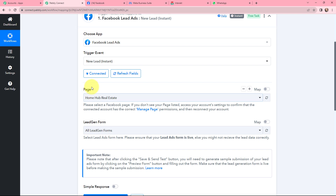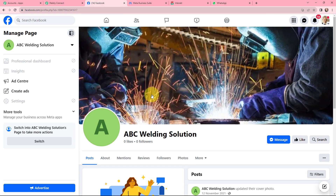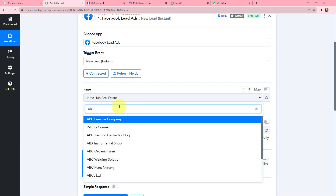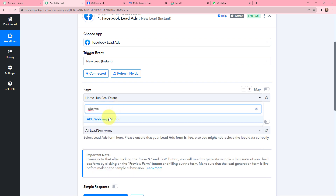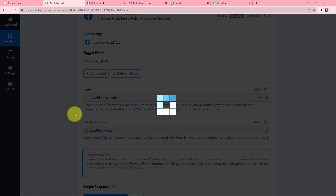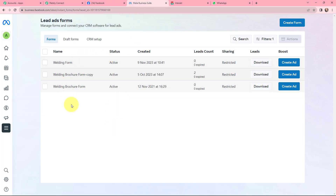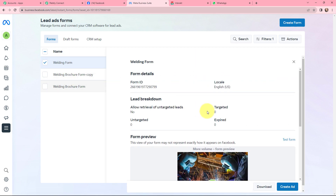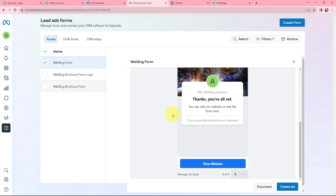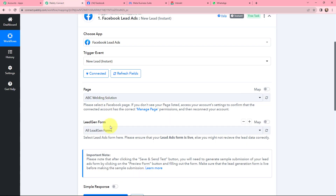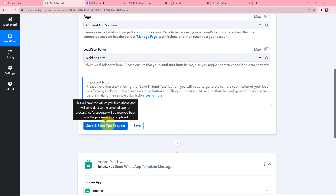Now moving to Page and Lead Gen Form. I need to select the page I created for my business and the lead gen form associated with it. The page is named ABC Welding Solution, so in Pabbly Connect I am going to select ABC Welding Solution as my page. Now I need to select the associated lead gen form. In Meta Business Suite I have three lead ad forms, and I want to use the Welding Form. In Pabbly Connect I will select the lead gen form as Welding Form. Now I will click on Save and Send Test Request.